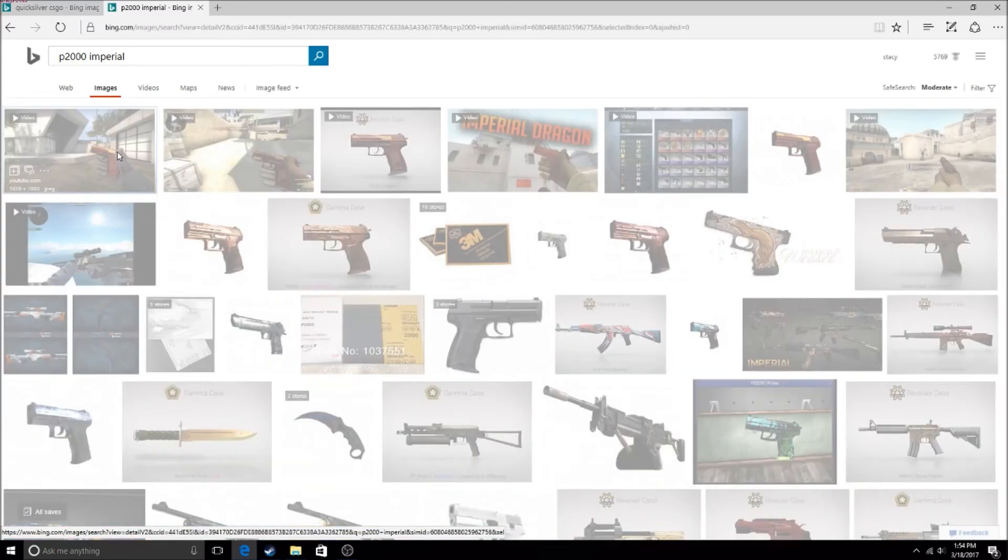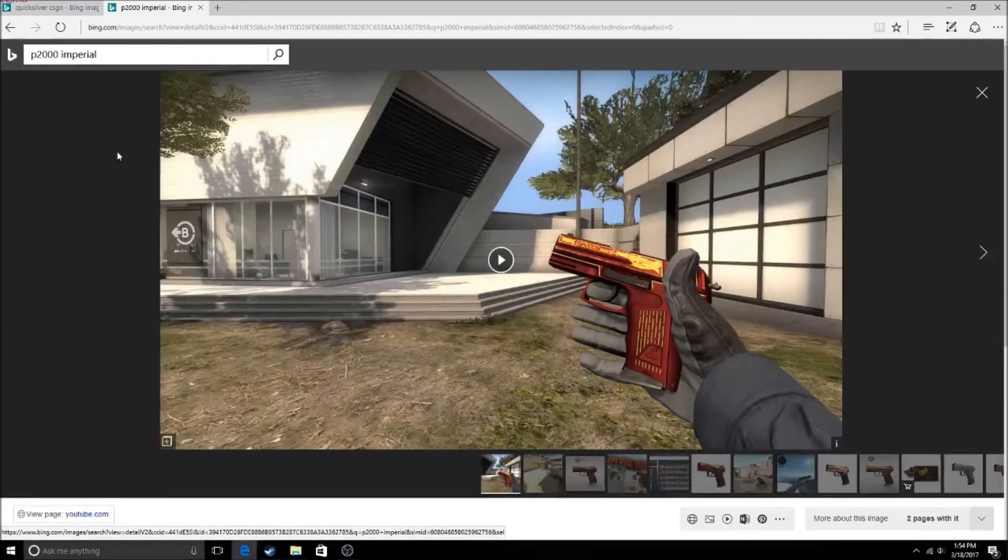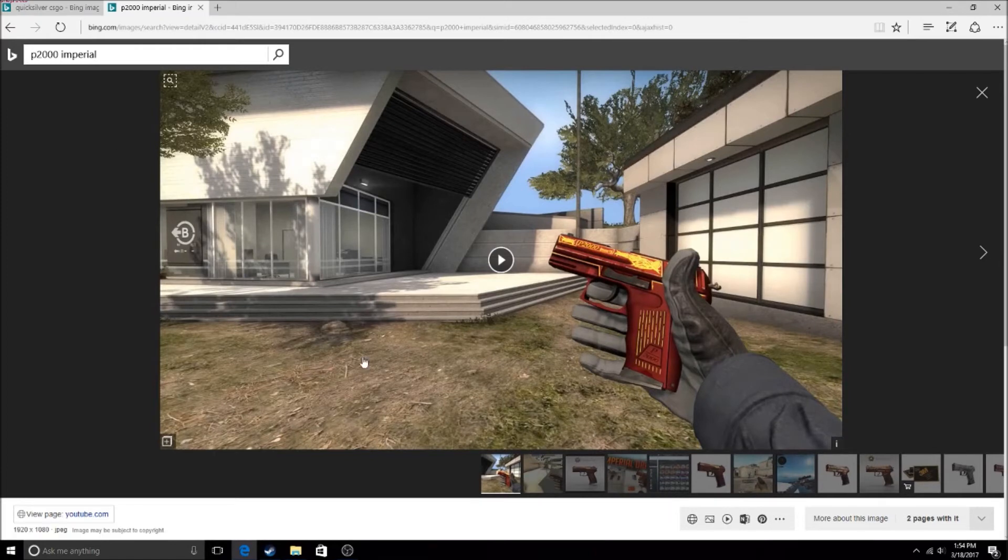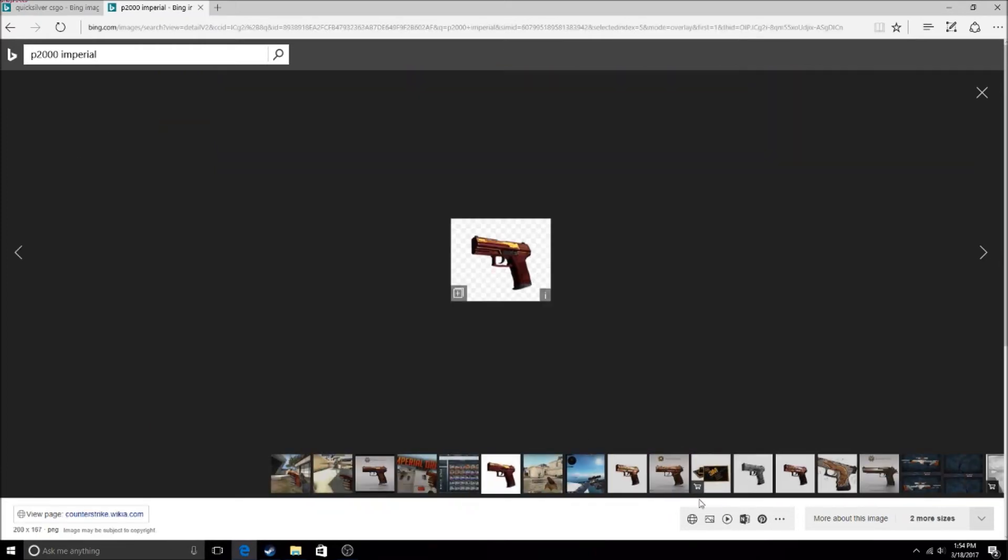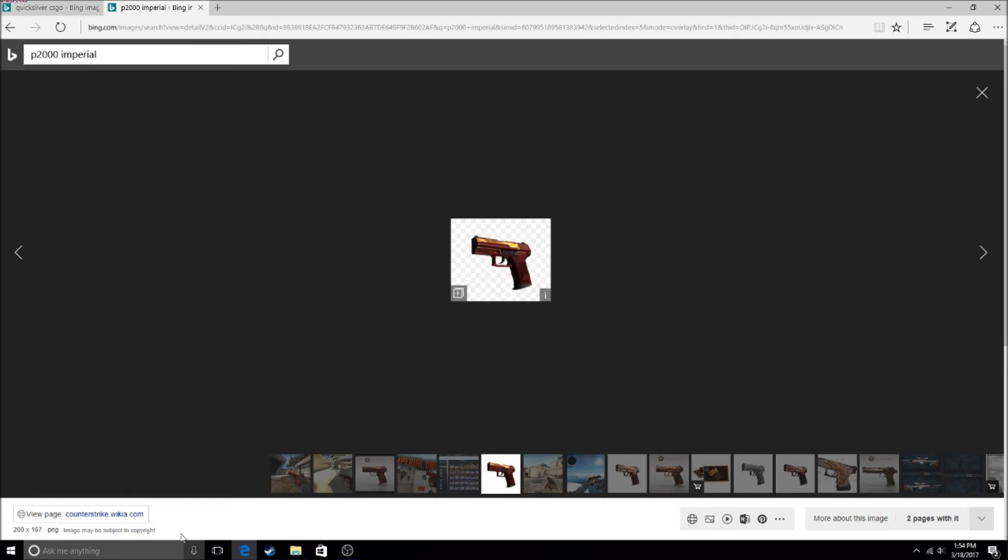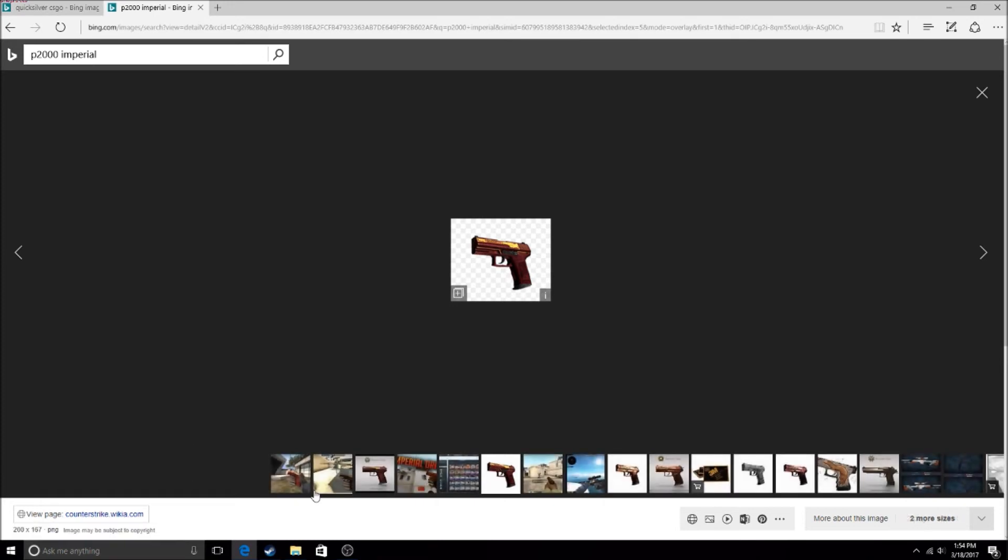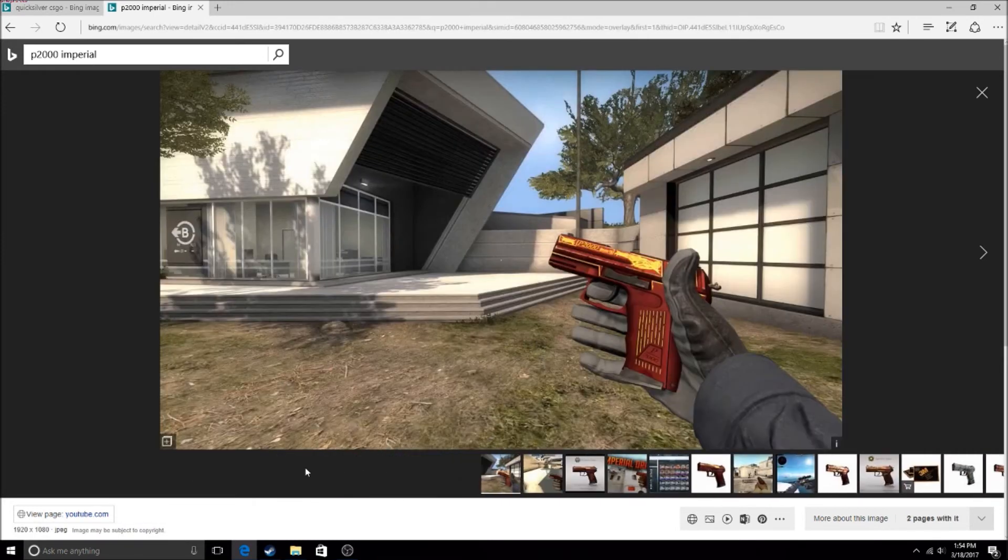Yeah, this is it, the Imperial. It looks good in-game and stuff. This is how it looks. The shotgun looks really good in-game. You see how this looks? This looks better, but